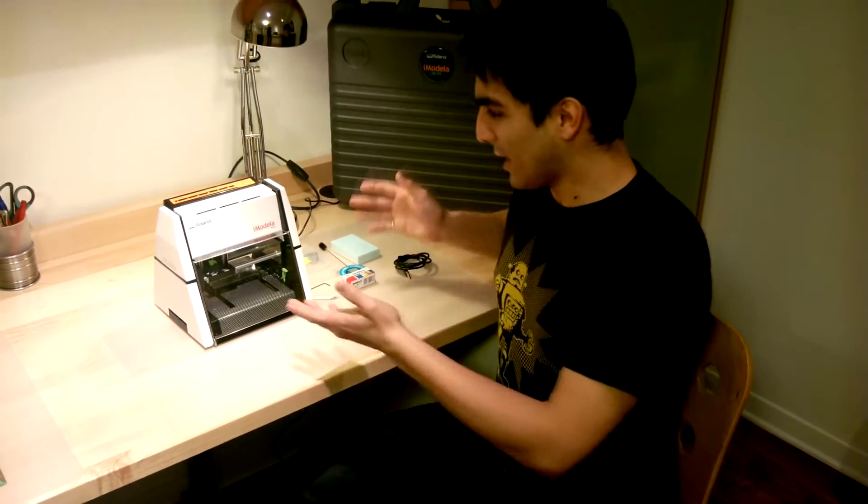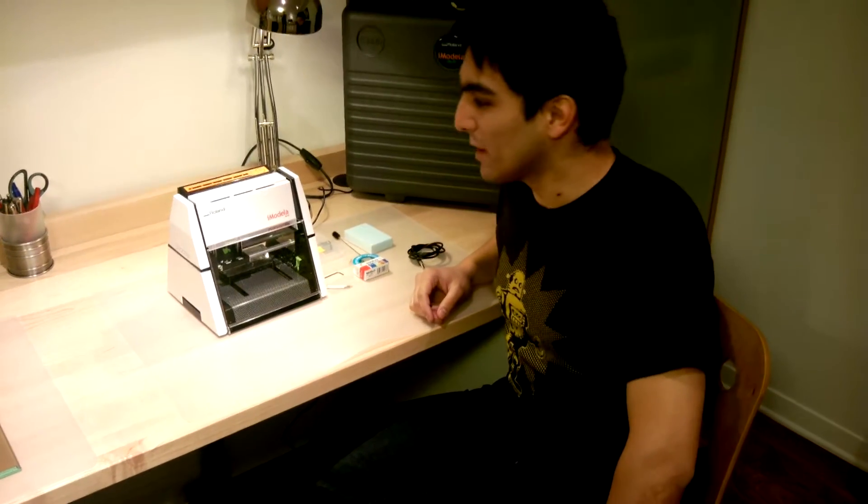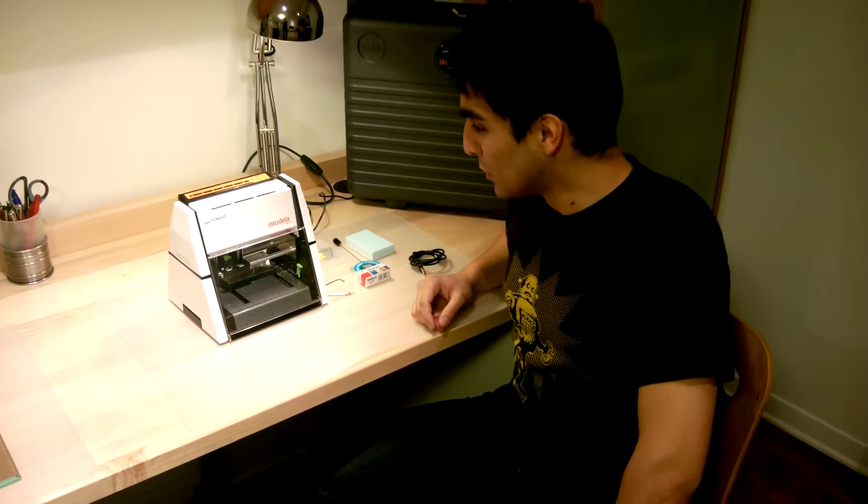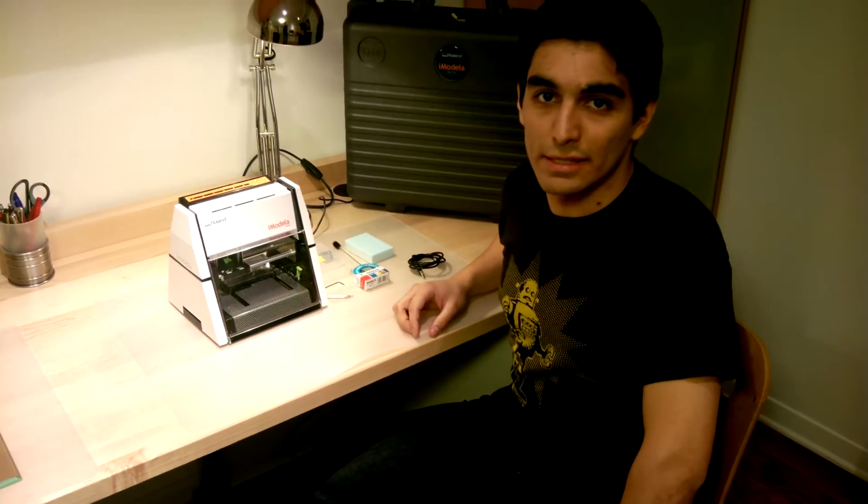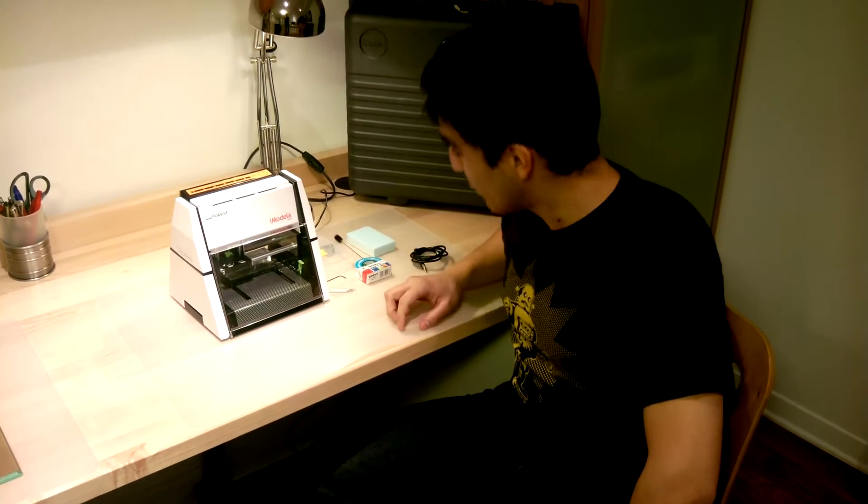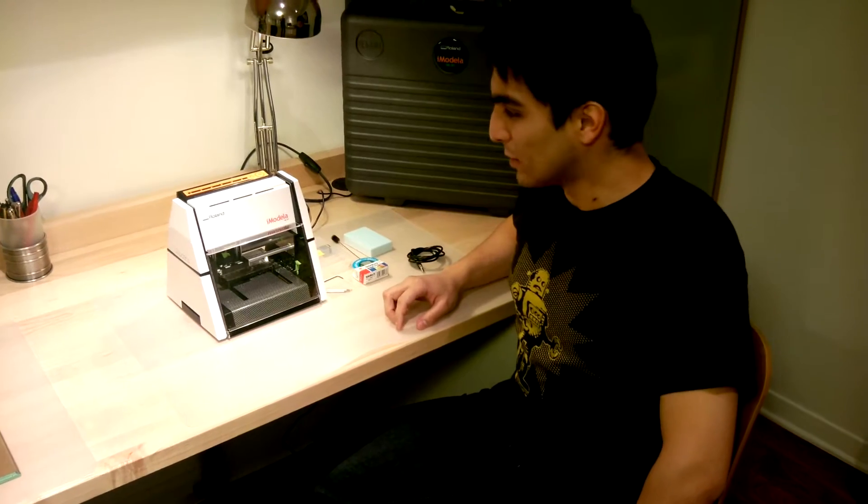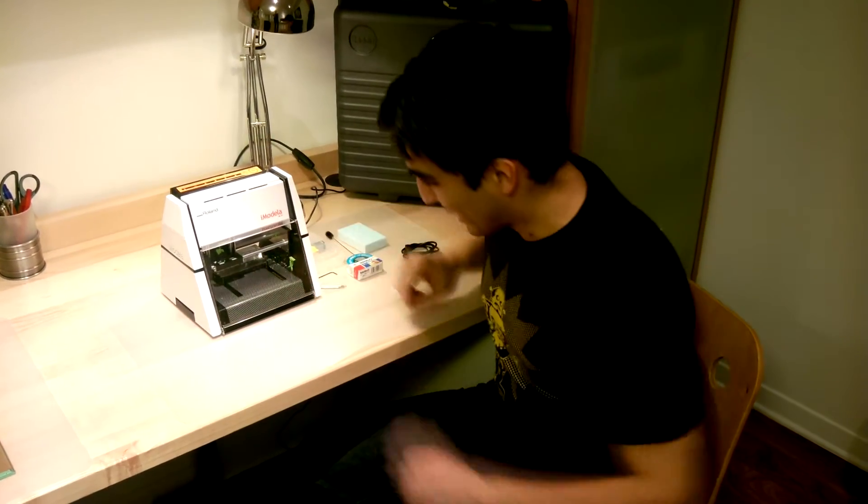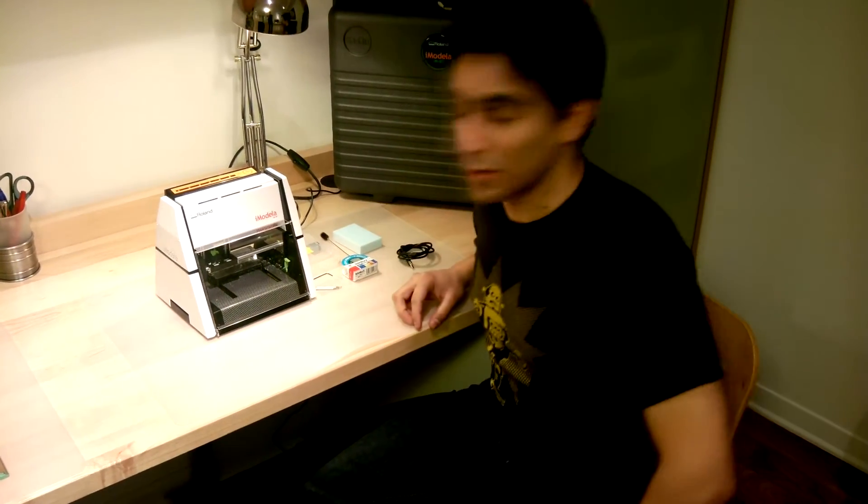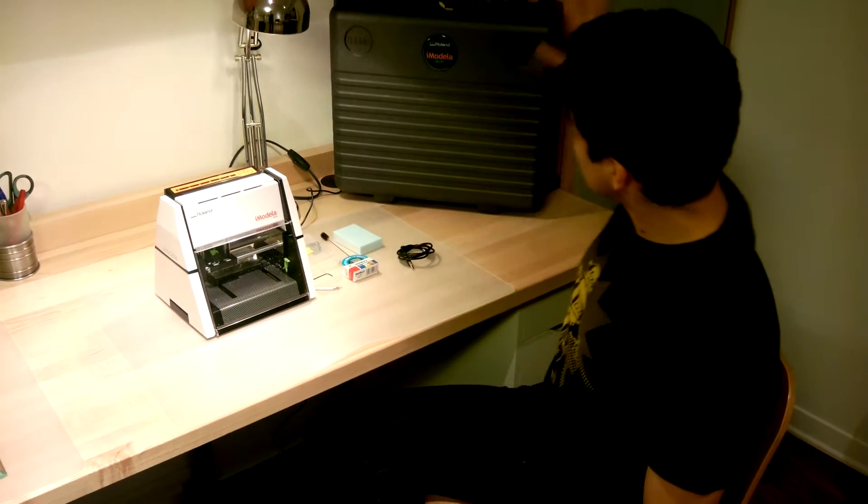Hello, I am Carlos Azmat, and here I have an iModeller from Roland, which is a mini CNC mill. We've been playing with it a little bit, so it's a bit dirty, but we're going to show you all the parts that it comes with.